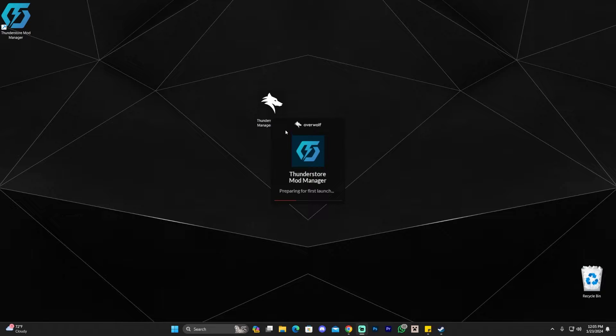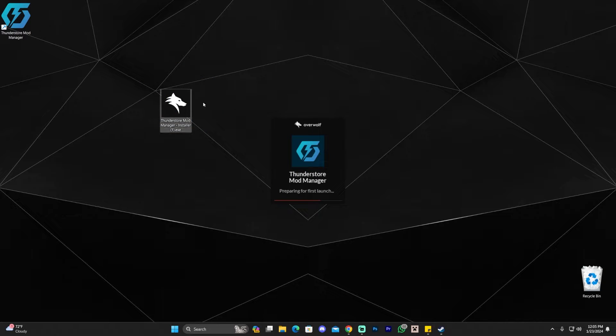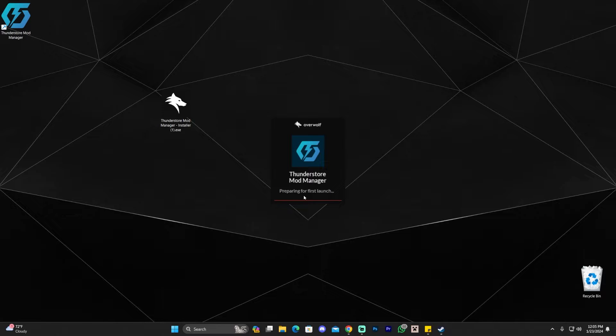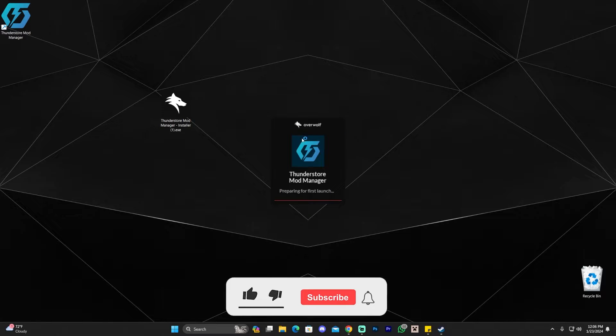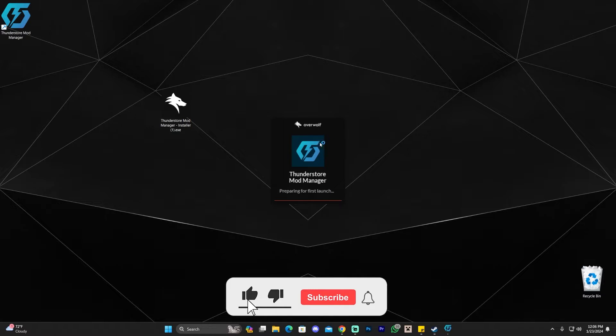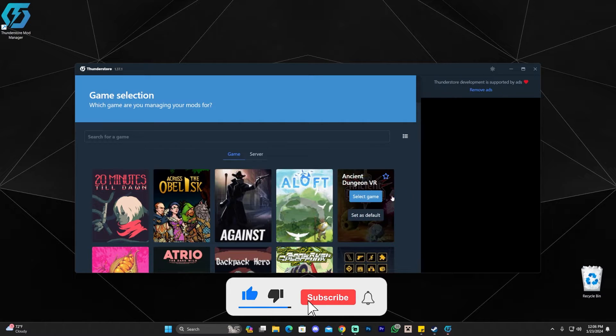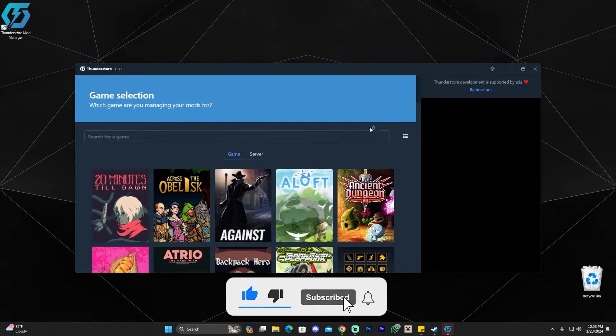And since this is the first time you're launching it, by the way, you can get rid of the installer now. And since this is the first time we're launching it, it's going to take a little bit longer because it's preparing for first launch, as you can see here. So just give it some time. Just be patient and wait for the whole ThunderStore mod manager to open, as you can see here.